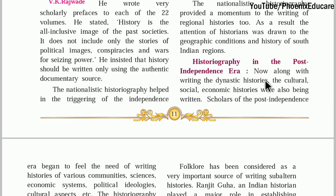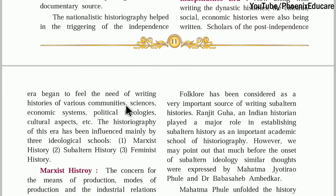Along with the writings of dynastic histories, cultural, social, and economic histories were also being written. The writing of history changed significantly. Scholars of the post-independence era felt the need to write histories of various communities, science, economic systems, political ideologies, cultural aspects, etc. The historiography of this era was influenced mainly by three ideological schools: Marxist history, subaltern history, and feminist history.